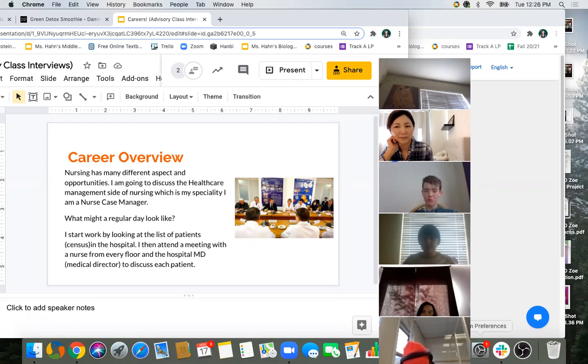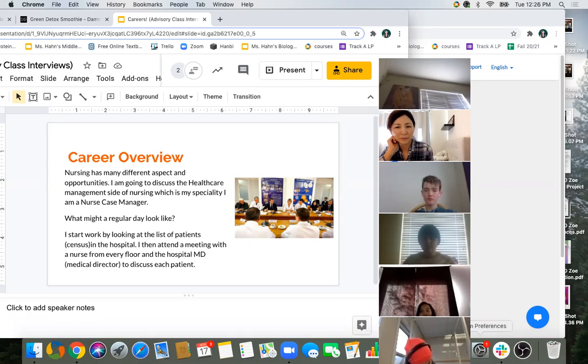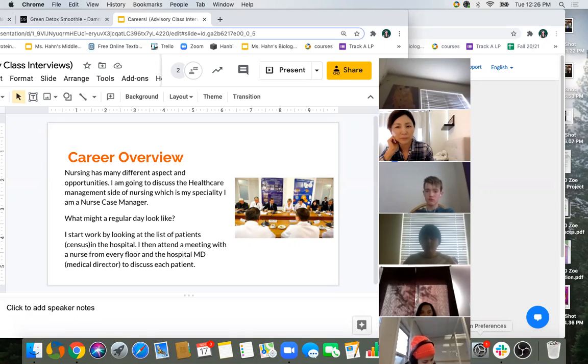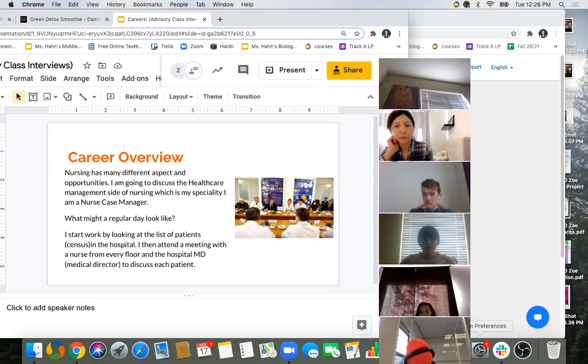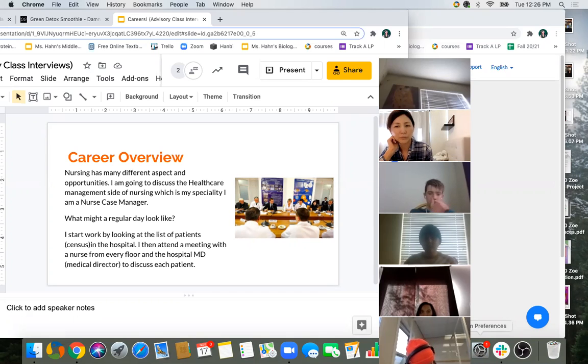I've done floor nursing and bedside nursing, but unfortunately I had a back injury. So I looked into something where I could do more of an office setting and not so much lifting, turning, pushing. So I went into case management nursing.